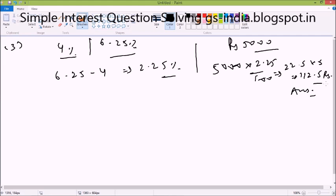It is not a very difficult question. Moving on to our next question — question number 4. It is the same — only simple interest — and basically the way of asking the question is a bit different, otherwise the question is not very difficult. How much time will it take for an amount of rupees 450 to yield rupees 81 as interest at 4.5% per annum simple interest? First of all, we have to find out that 81 as a percentage of 450.